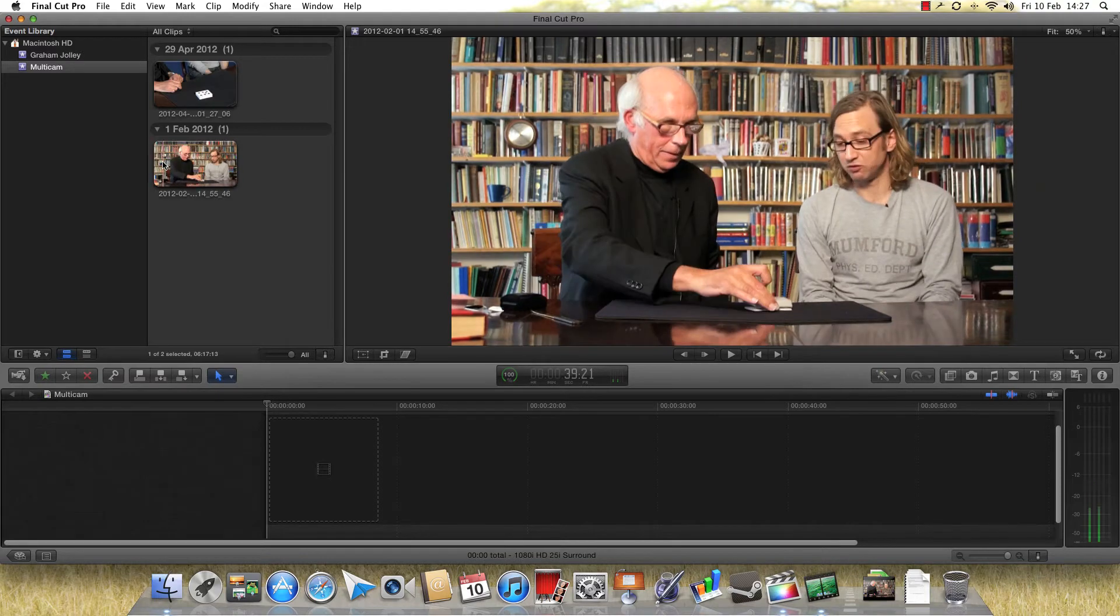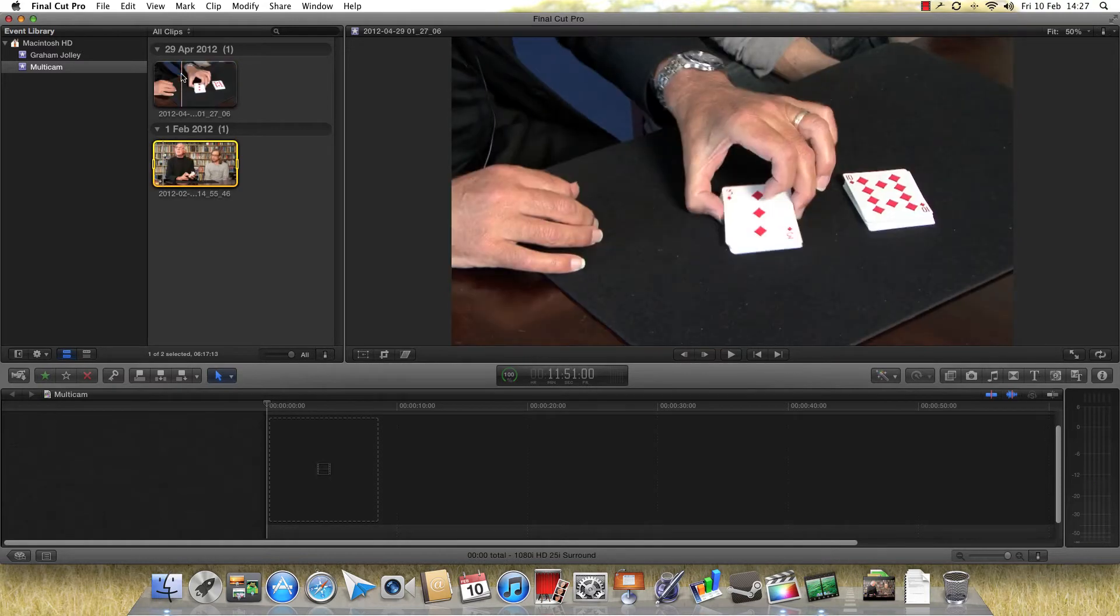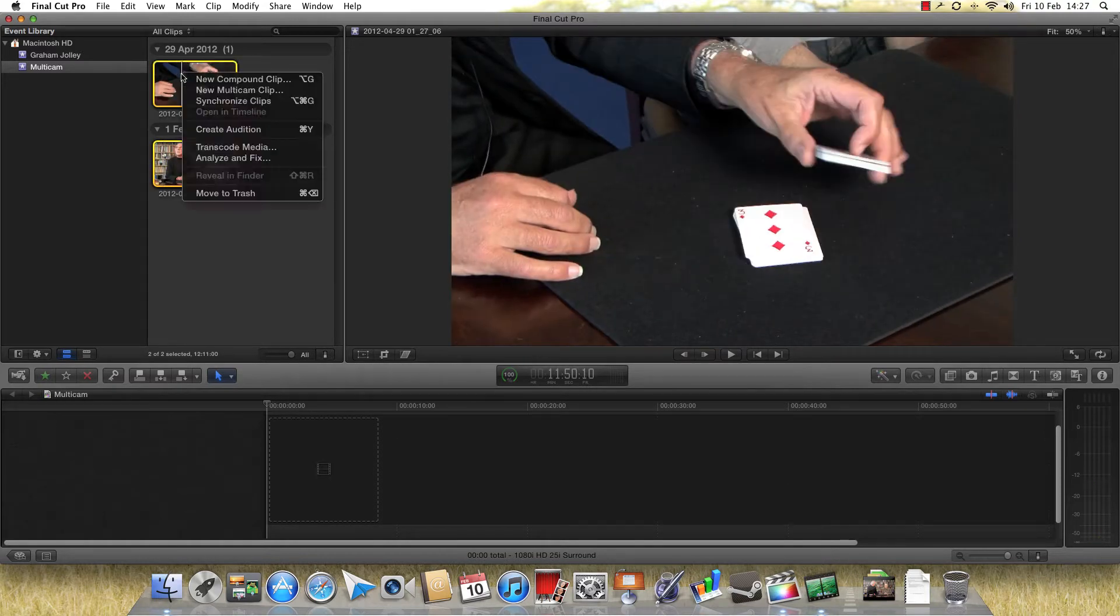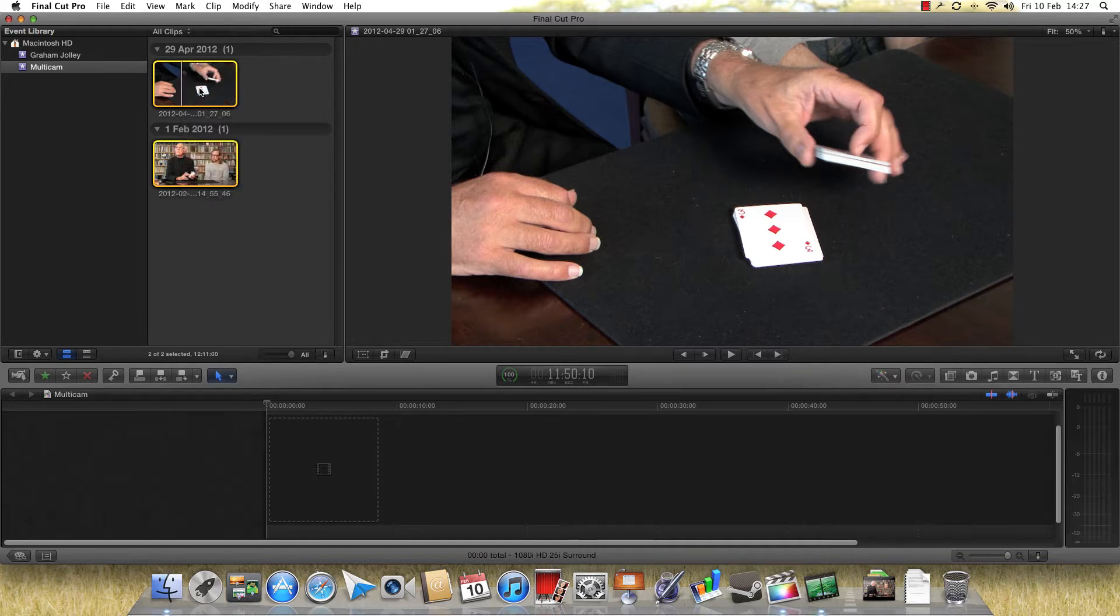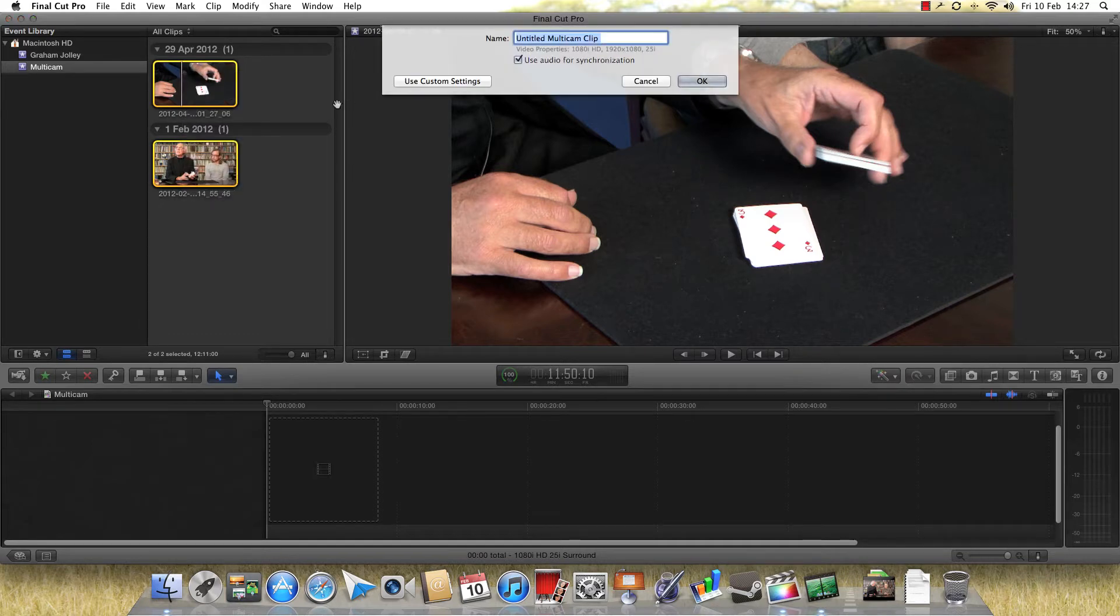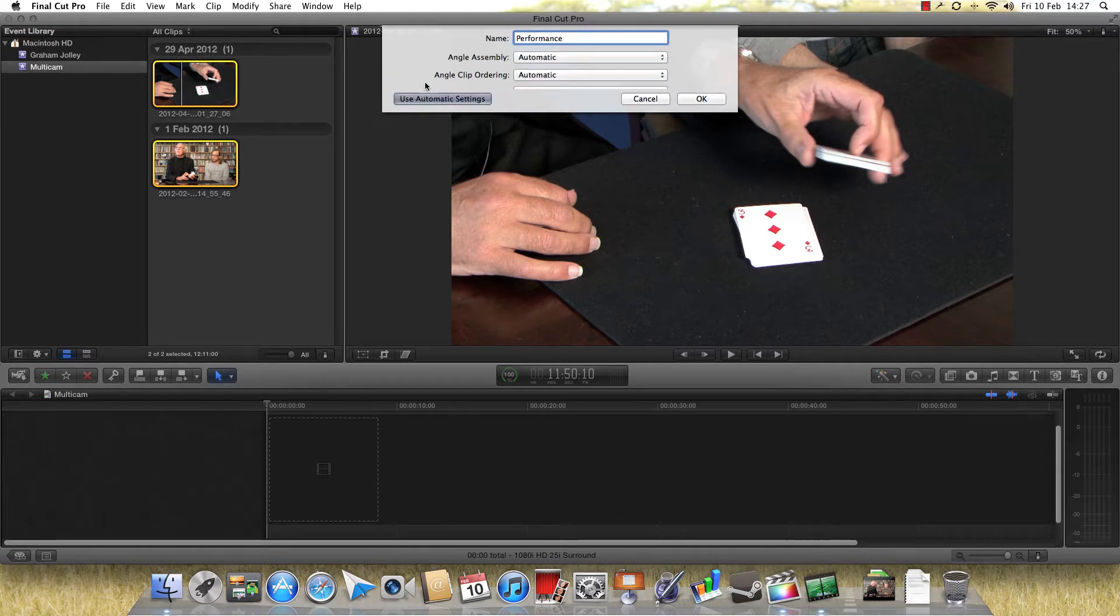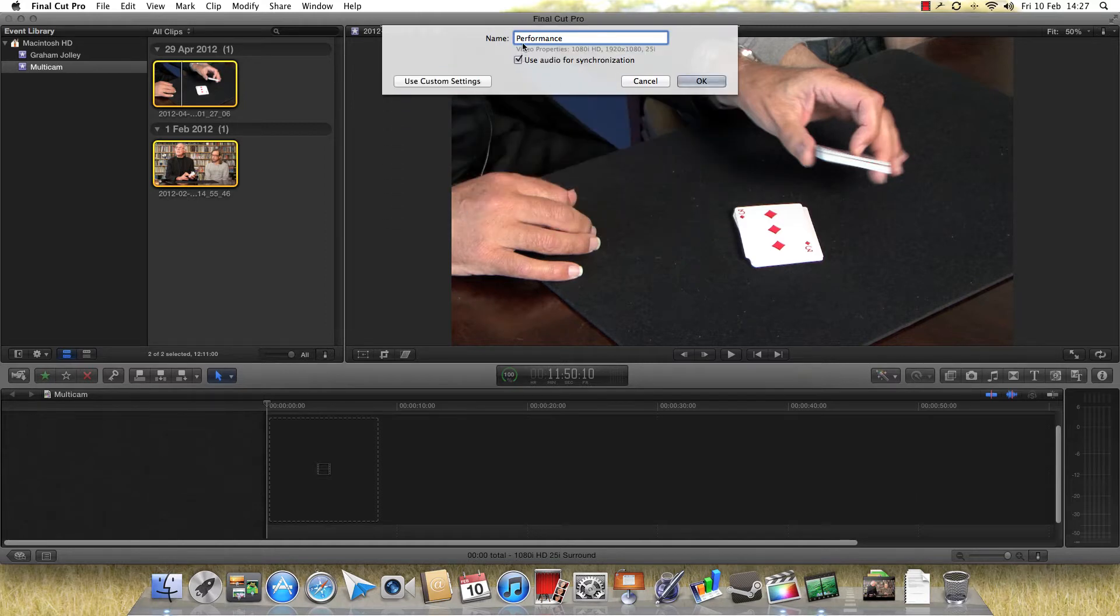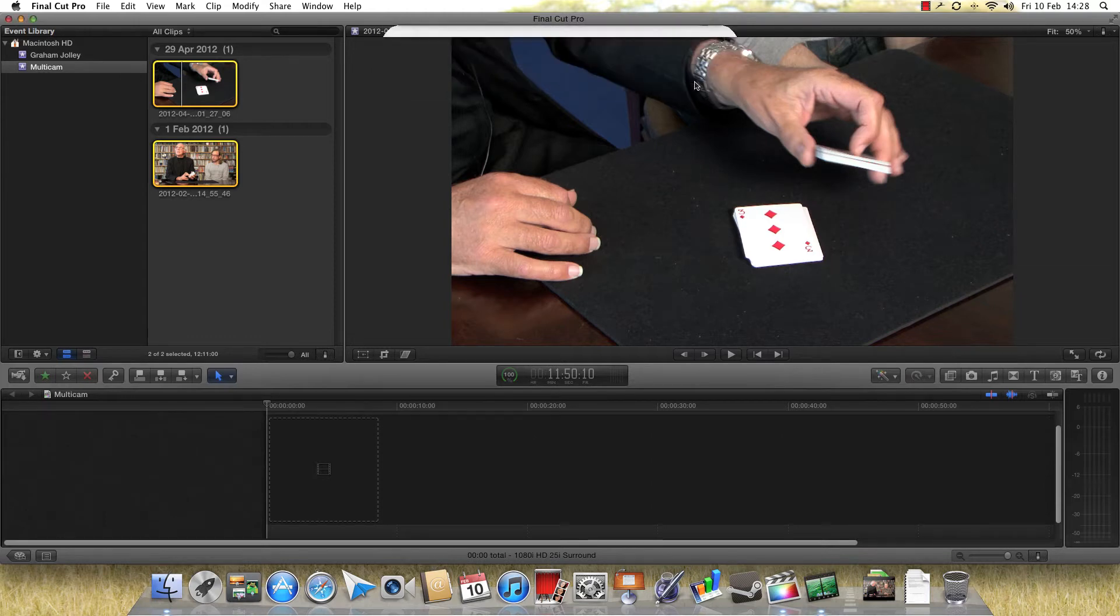So all I do is click the first clip, hold down shift and click the second clip, right-click, and say new multicam clip. It's going to ask me for a name, so I'll call this performance. And by default, I can use audio for synchronization, or I can use custom settings, which is time codes and so on, but I don't need to because this audio synchronization is fantastic. And I just click OK.